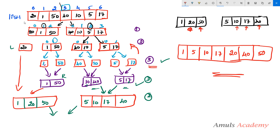For the final merge, I compare: 1 is less than 5, so write 1. Then 20 vs 5 — write 5. Then 20 vs 10 — write 10. Then 20 vs 17 — write 17. Then 20 vs 40 — write 20. Then 50 vs 40 — write 40. The remaining 50 follows. This gives us the fully sorted list in ascending order. For descending order you would instead find the maximum. In the next tutorial we will see the algorithm and write the program. Thanks for watching, don't forget to subscribe, and I'll see you in the next class!